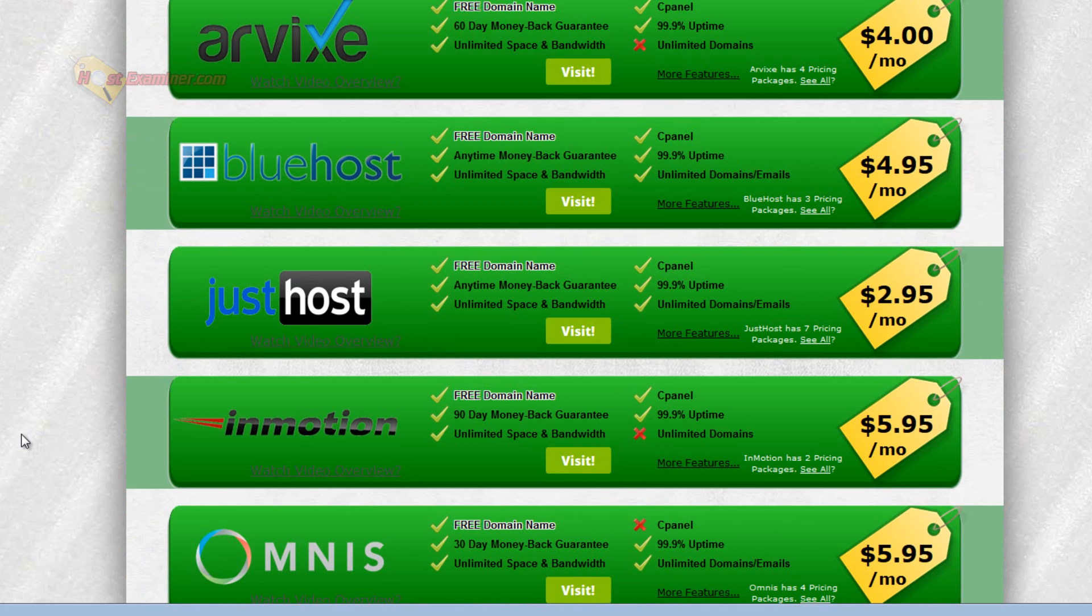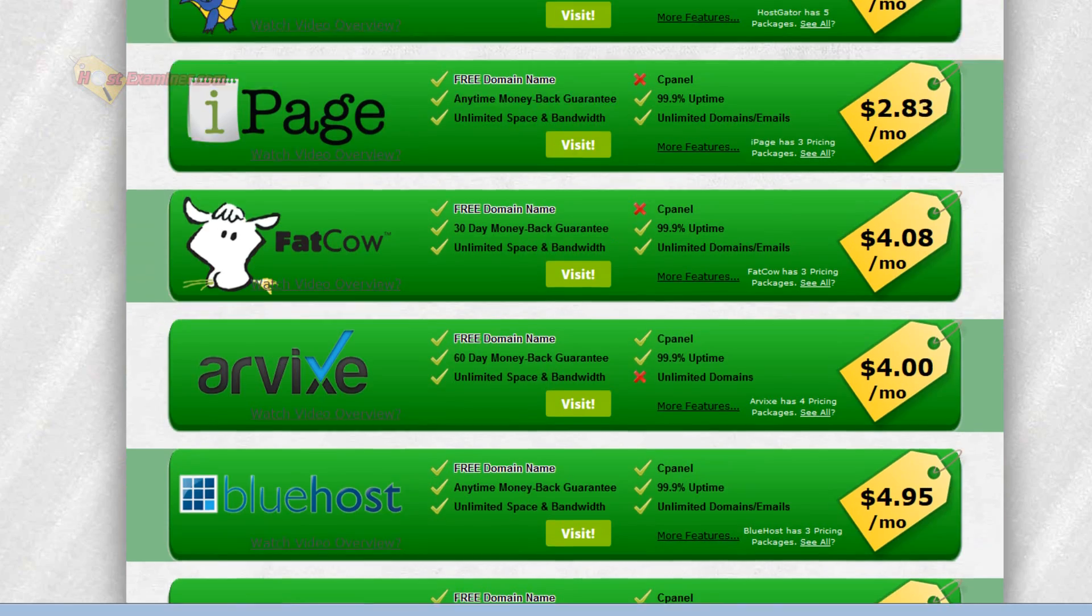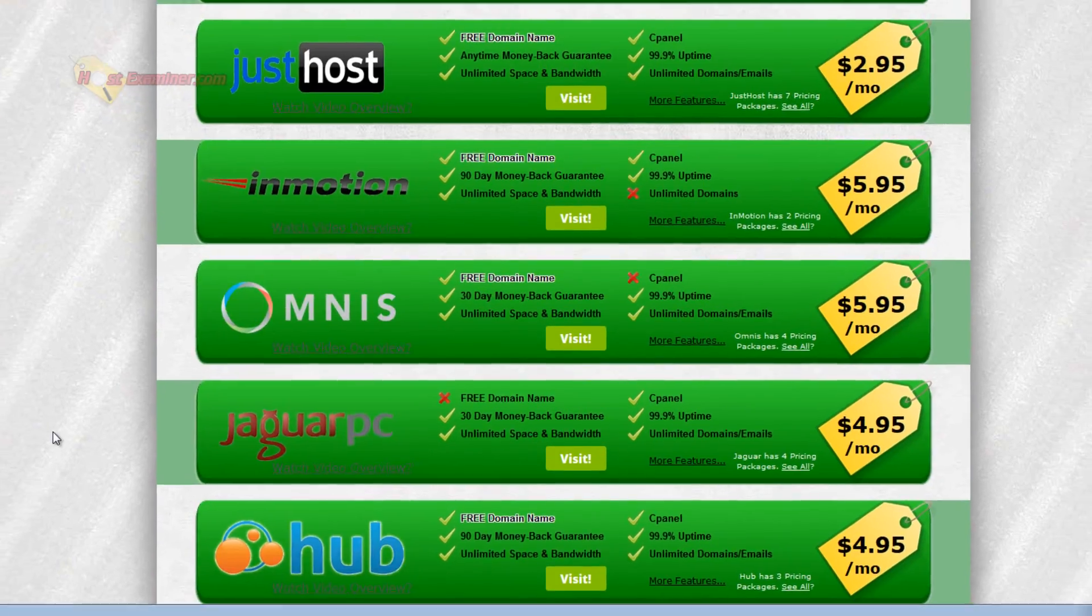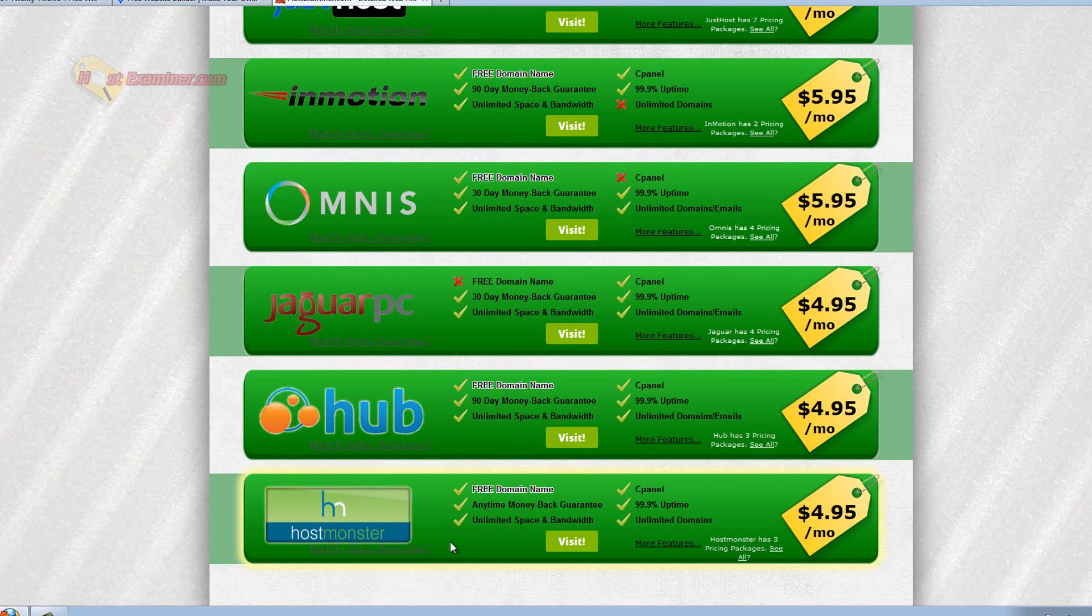Because pretty much all web hosts have the same features. 99% uptime, unlimited domains, unlimited emails, free domain, anytime money back guarantee, unlimited space. It's the same features. So it really just comes down to price and whichever one you happen to sign up for. They're all very similar as you can see here.